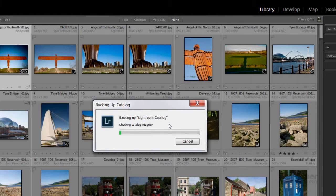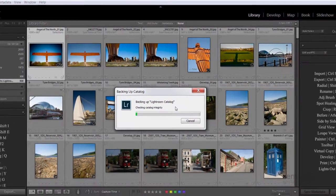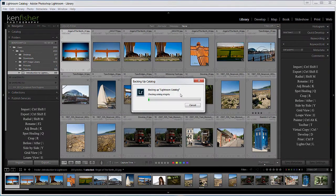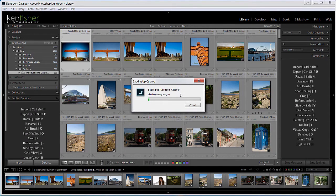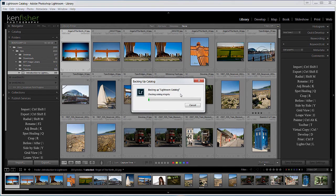Now Lightroom is backing up the catalogue. It may take a while if you've got a lot of images. I've got a reasonable amount in this training file. I'll just go have a cup of tea and come back when it's finished.